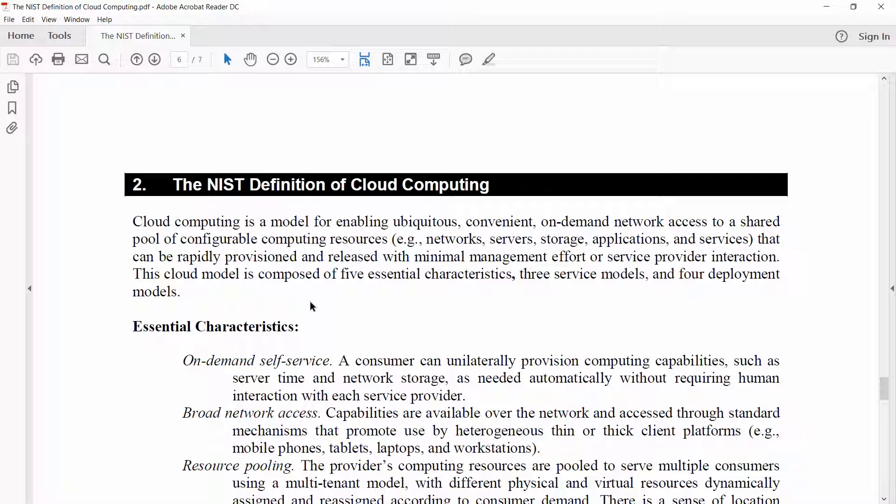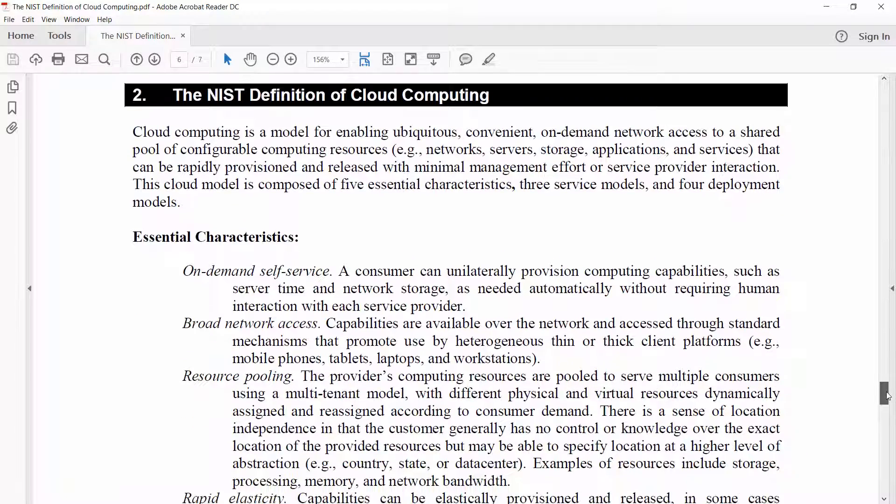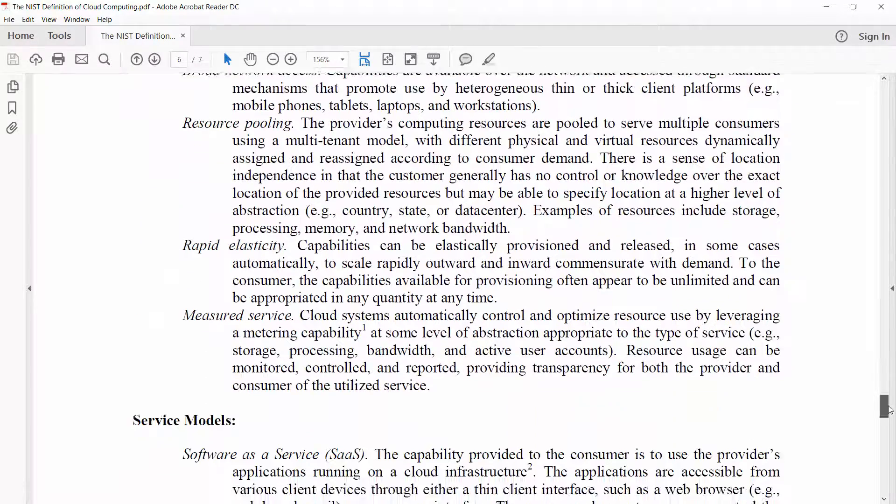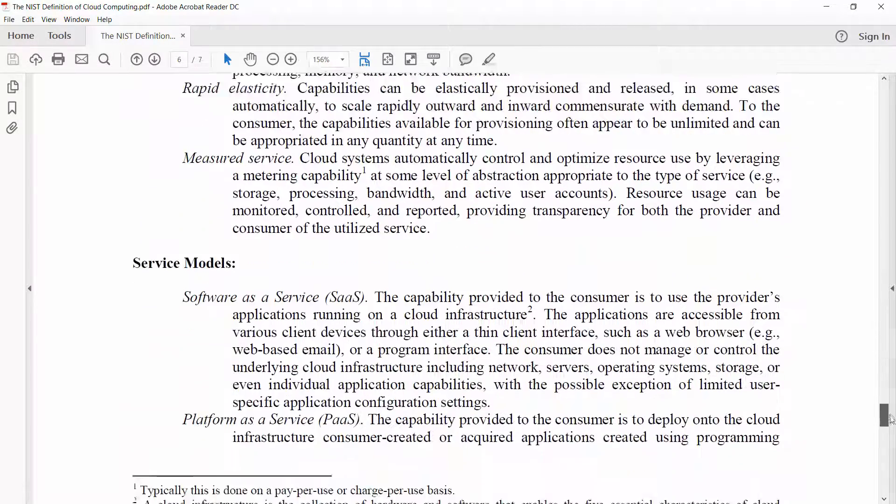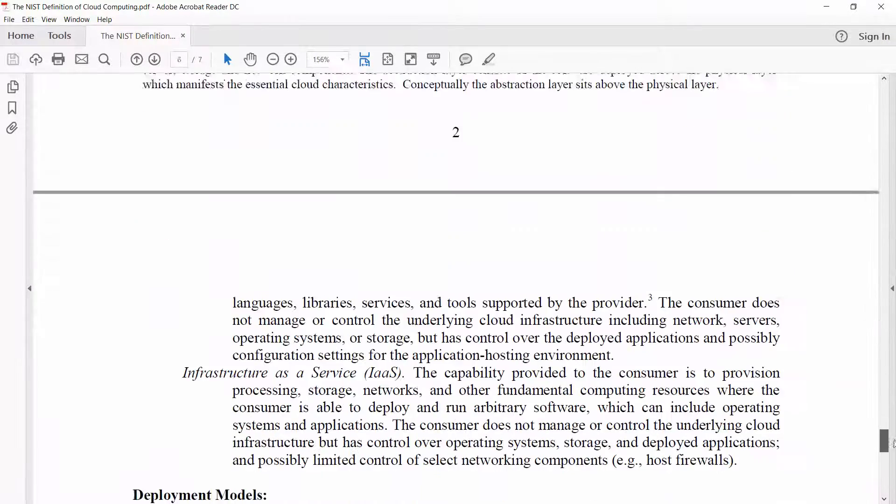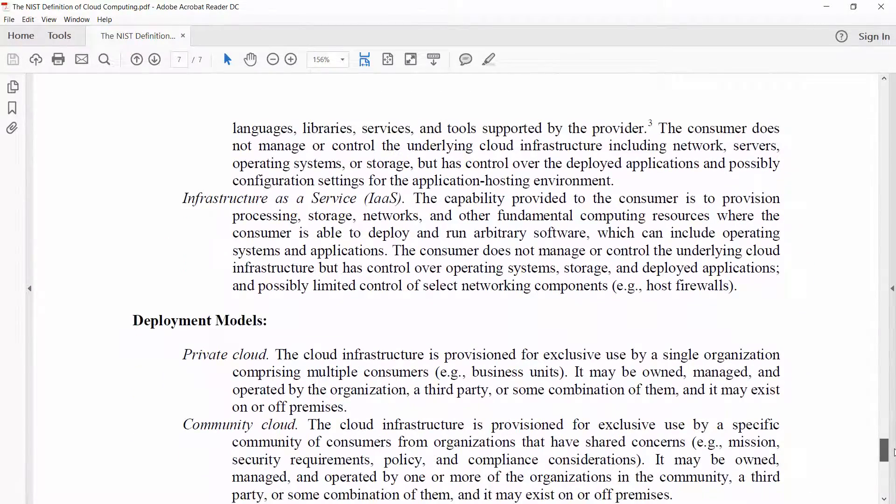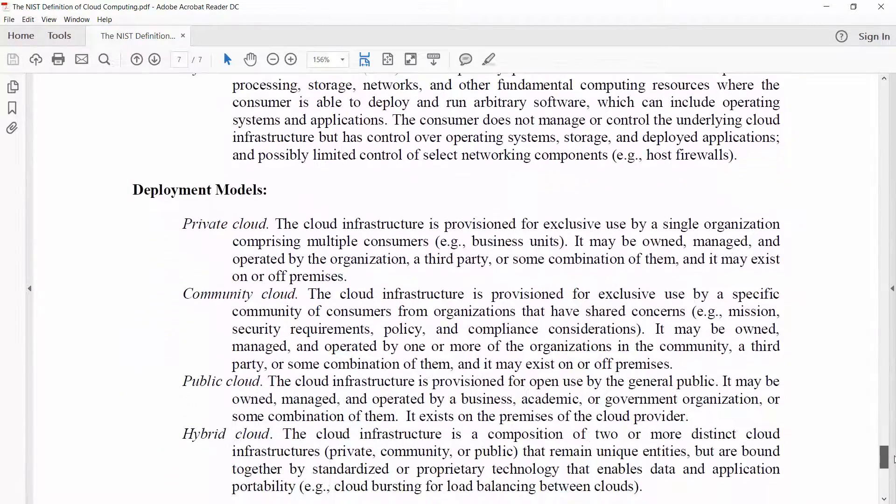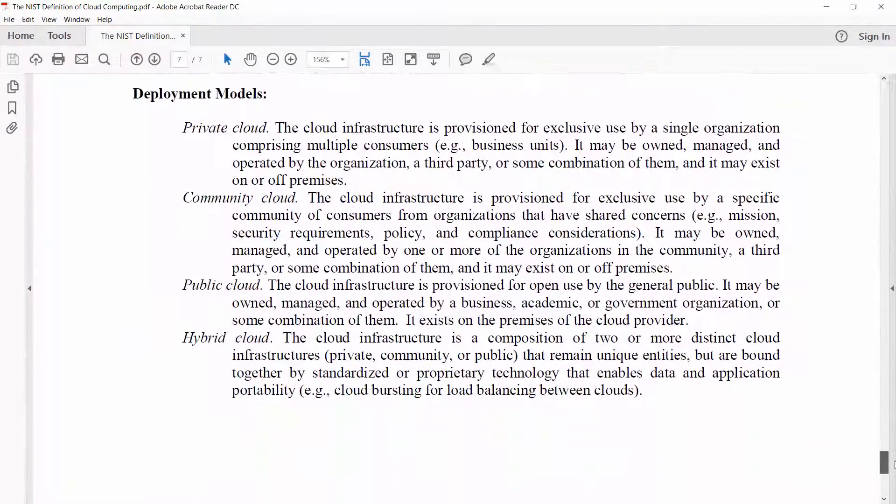I said that there was a de facto definition. I didn't say it was a very short and concise definition, so that's quite a mouthful. But actually, when we take this document as a whole, you'll see there's essential characteristics, service models, and deployment models. The problem is that cloud computing can't really be defined in just one sentence.